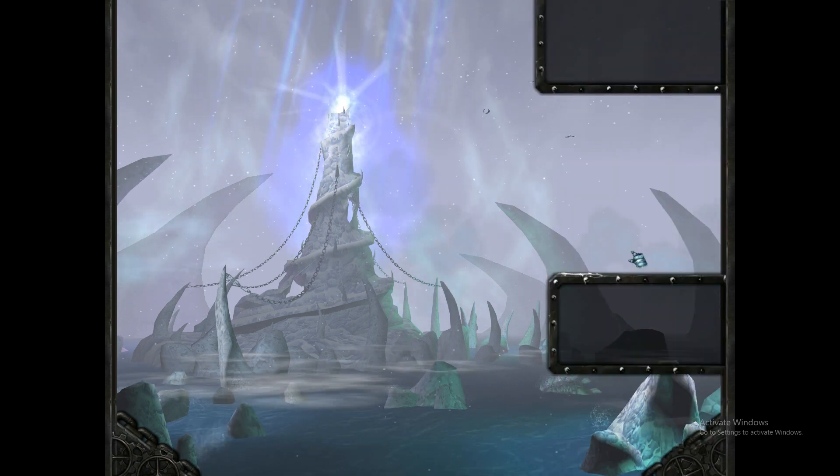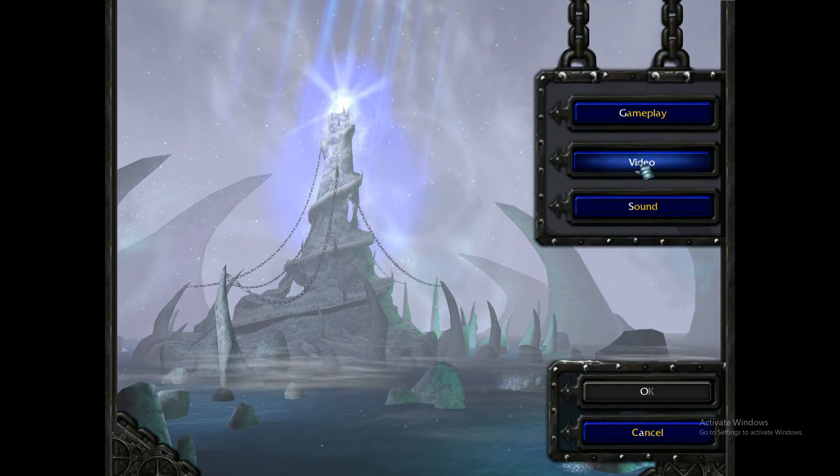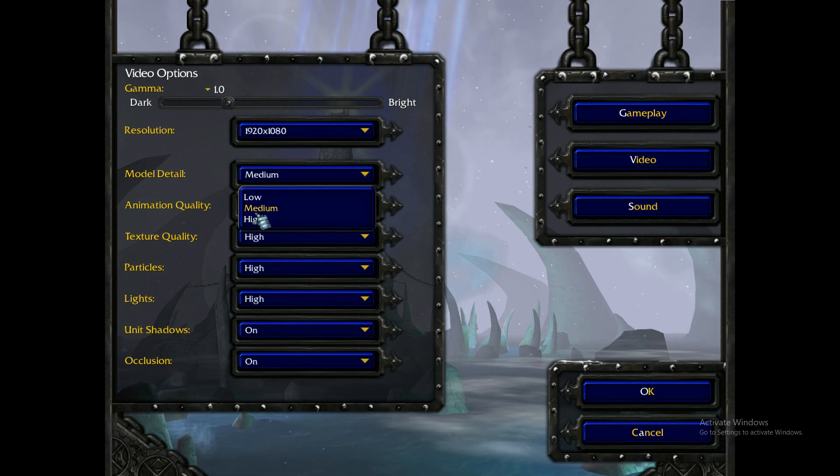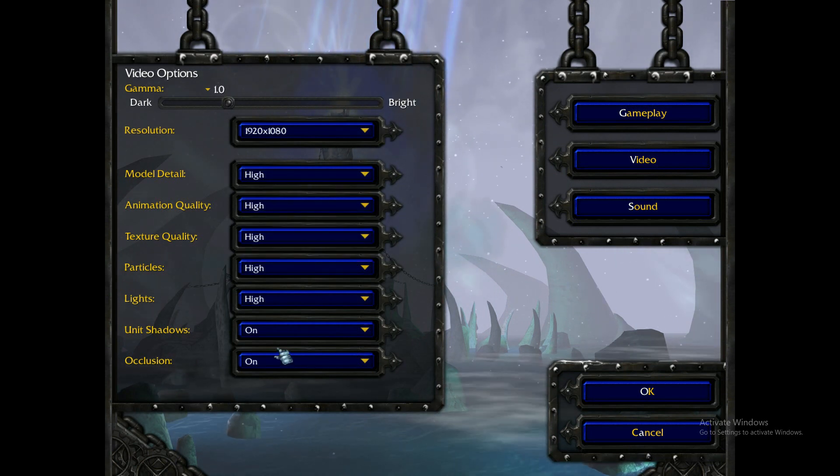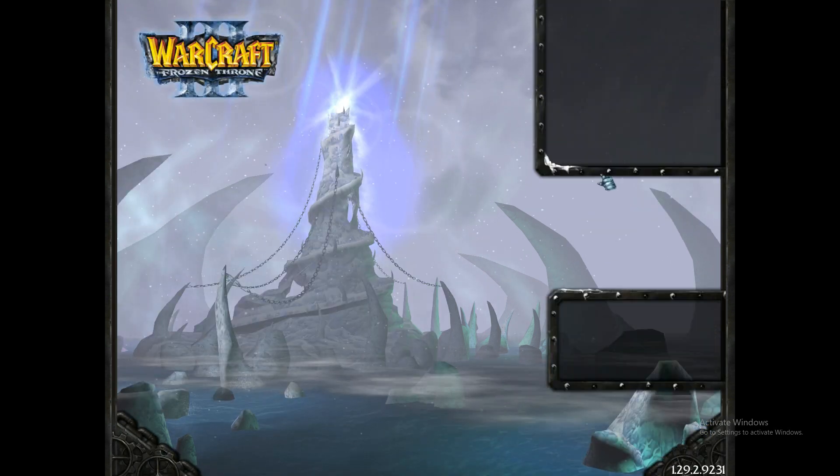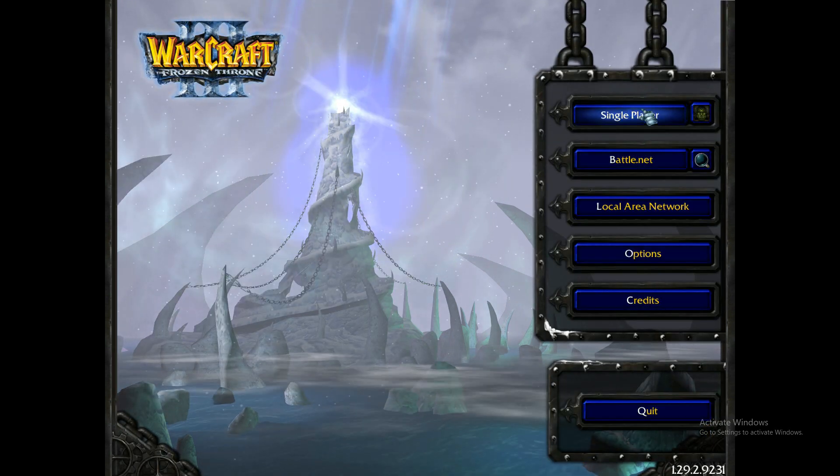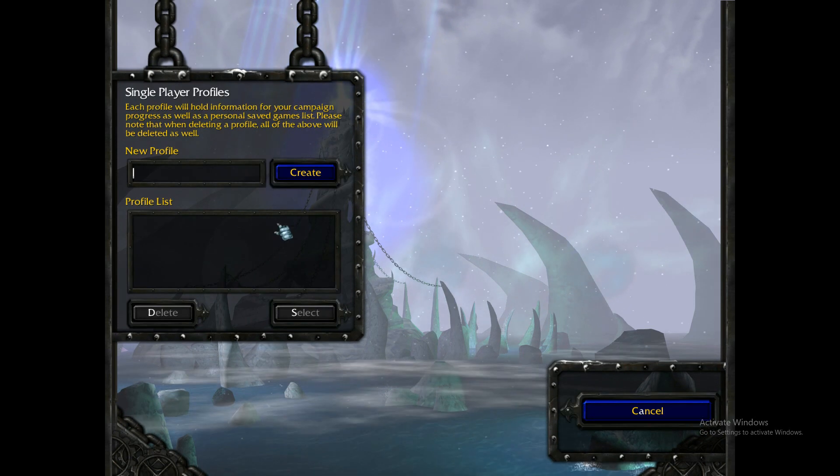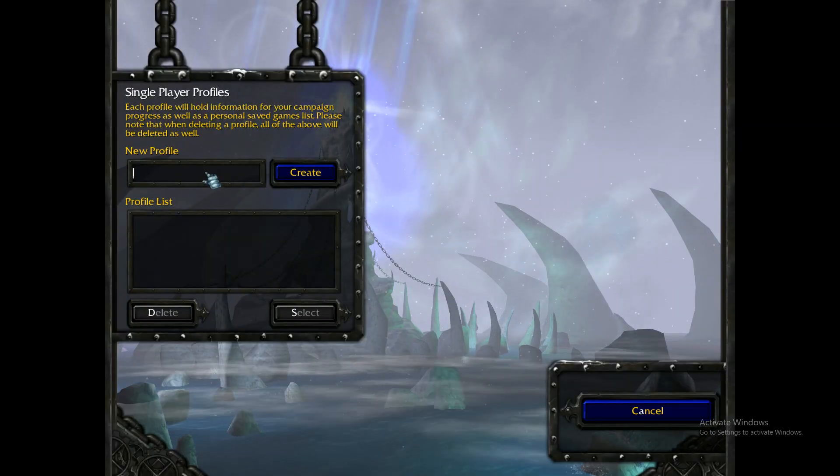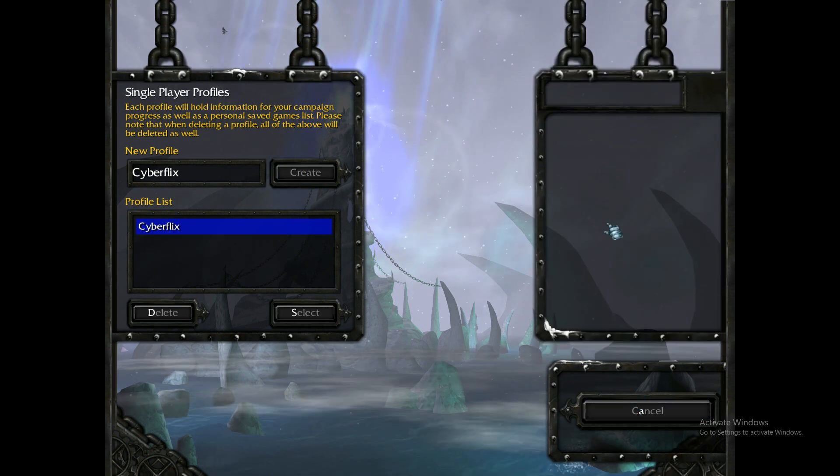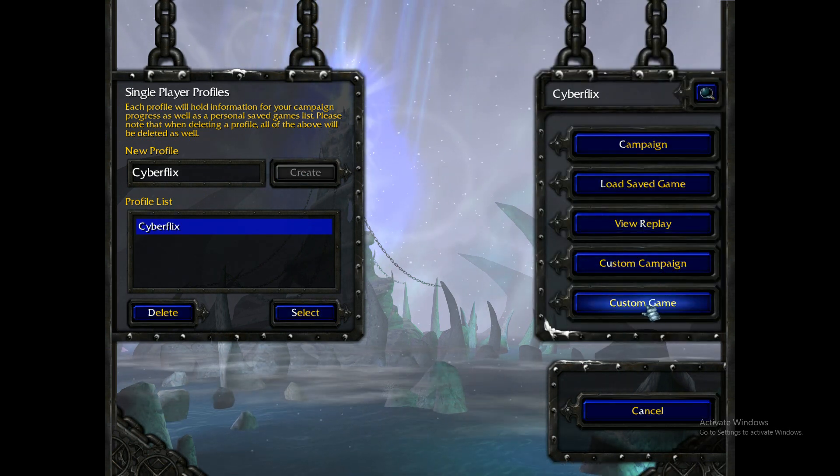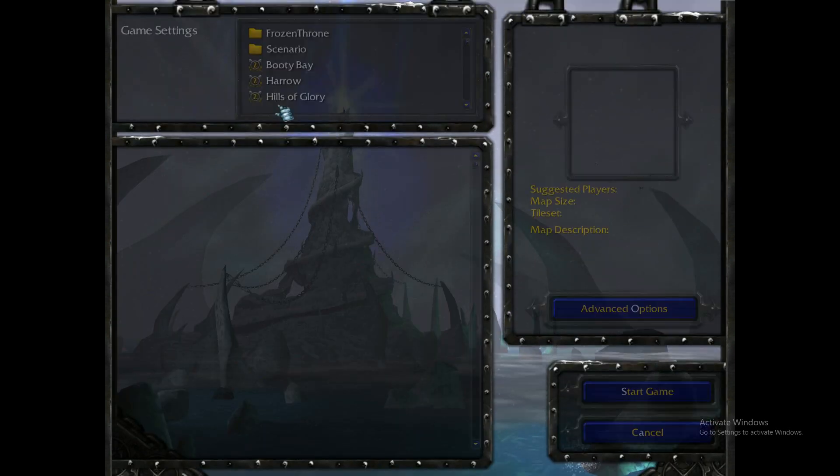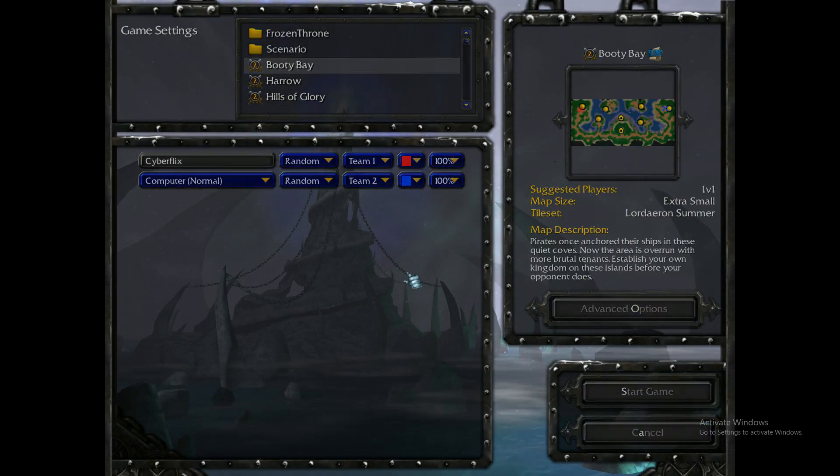See, I can go to options, video, and so on. And just as a test, let's go to single player, custom game, Booty Bay, why not, start game.